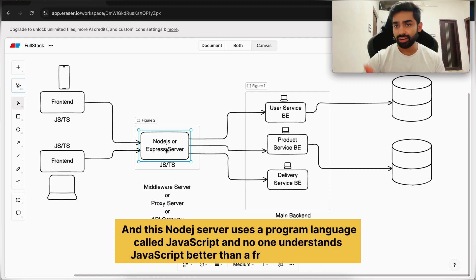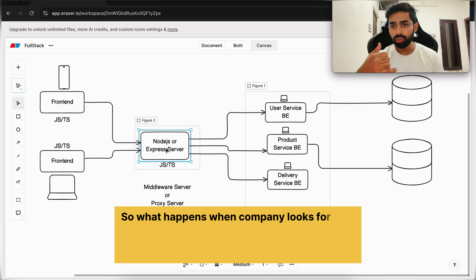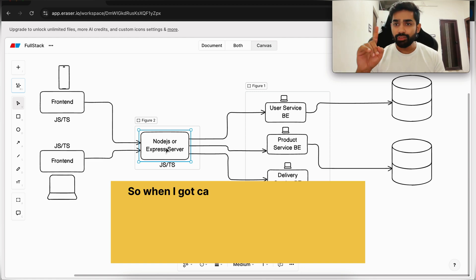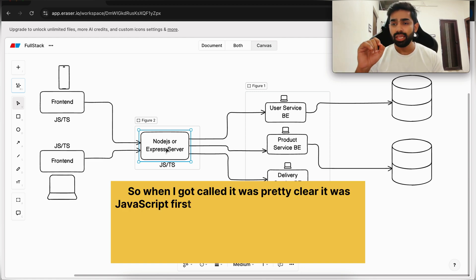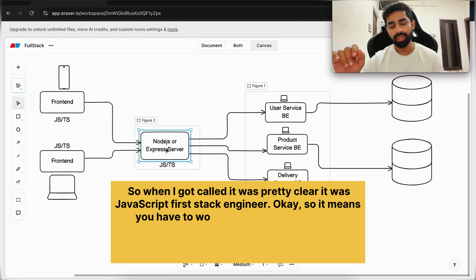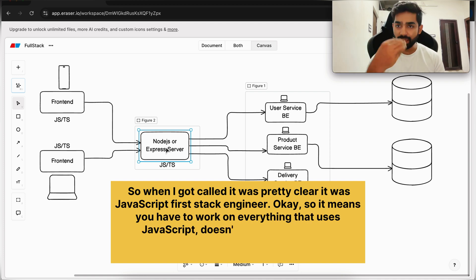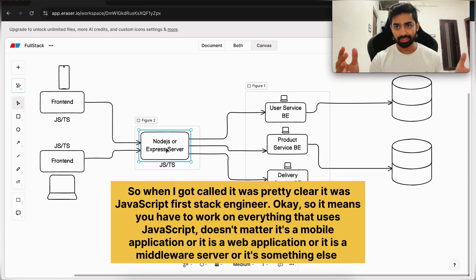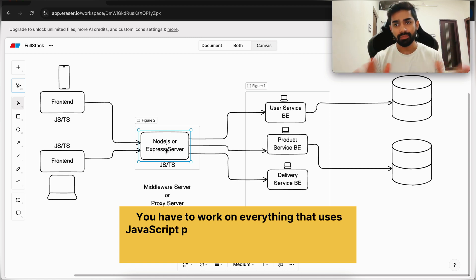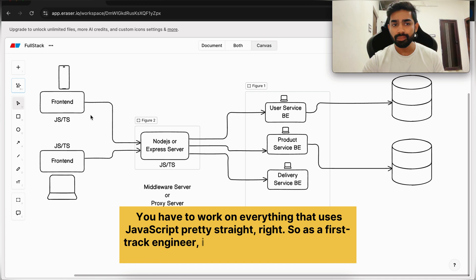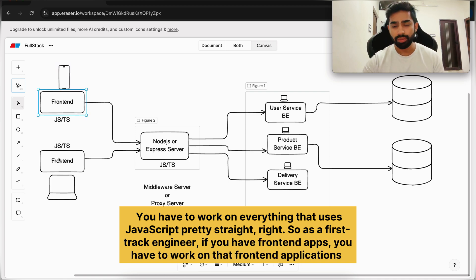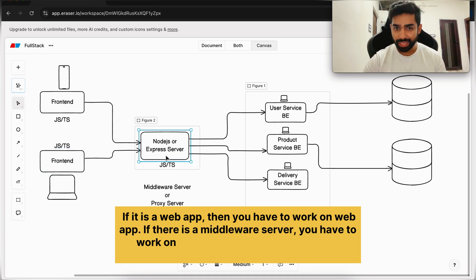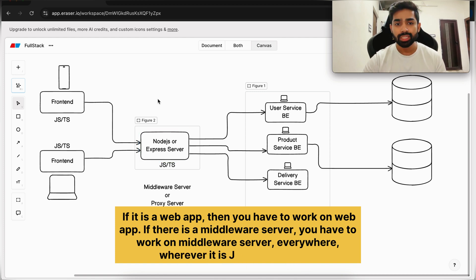This Node.js server uses JavaScript, and no one understands JavaScript better than a front-end engineer. So when a company looks for a full stack role, you need to understand the role first. When I got that call, it was pretty clear — it was a JavaScript full stack engineer. That means you have to work on everything that uses JavaScript, whether it's a mobile application, a web application, a middleware server, or something else. As a full stack engineer, you work on front-end apps, web apps, and the middleware server — everywhere there is JavaScript.